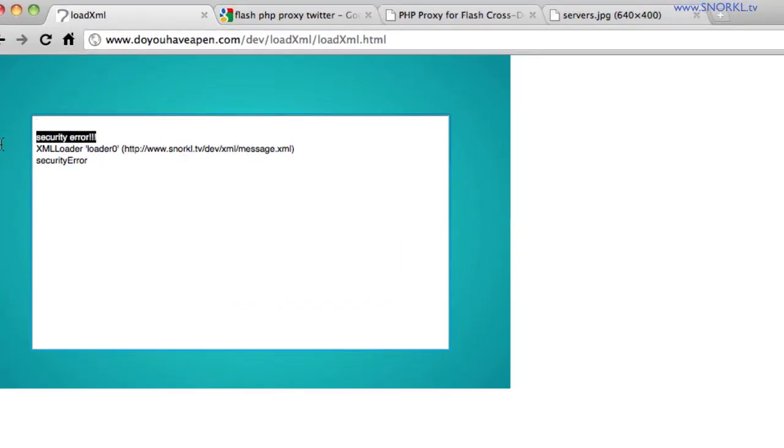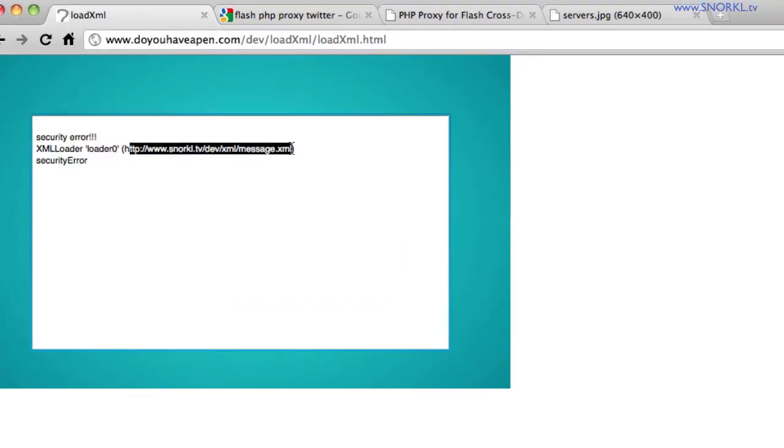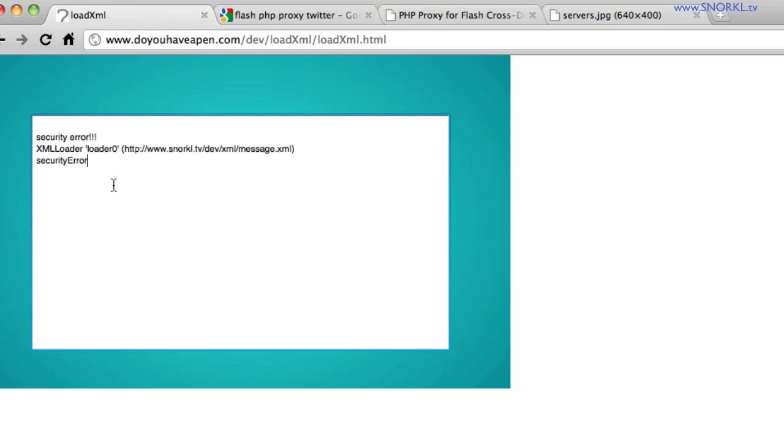It says security error. It gives me the name of the loader. It tells me the URL that I'm trying to load. And it tells me the type of error that I have.